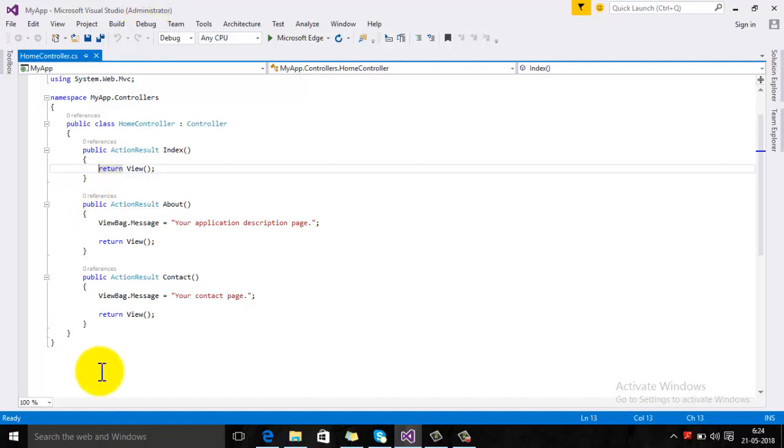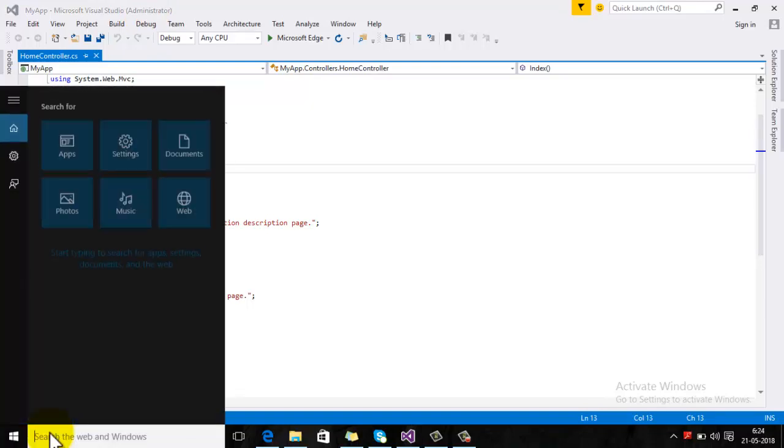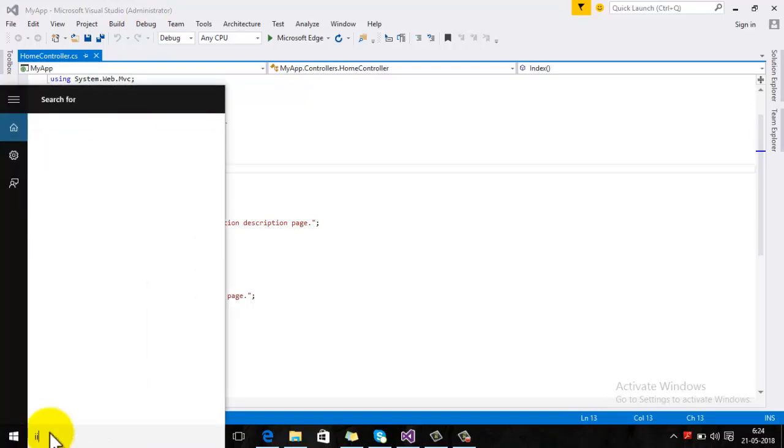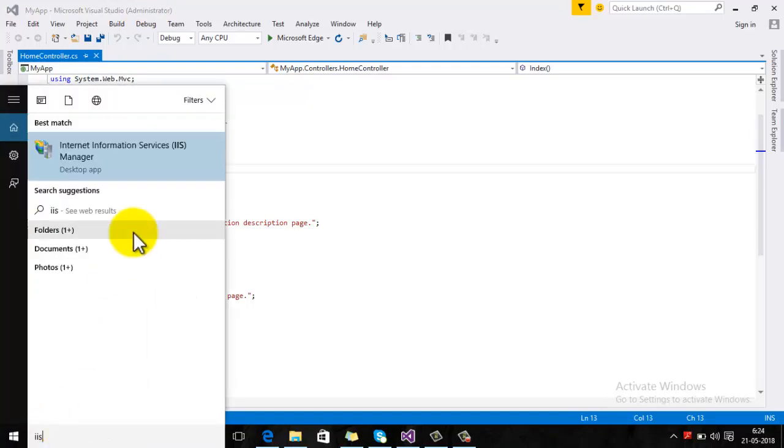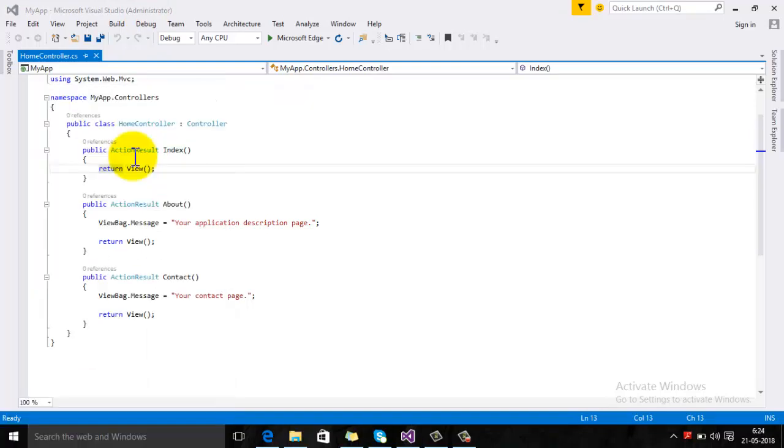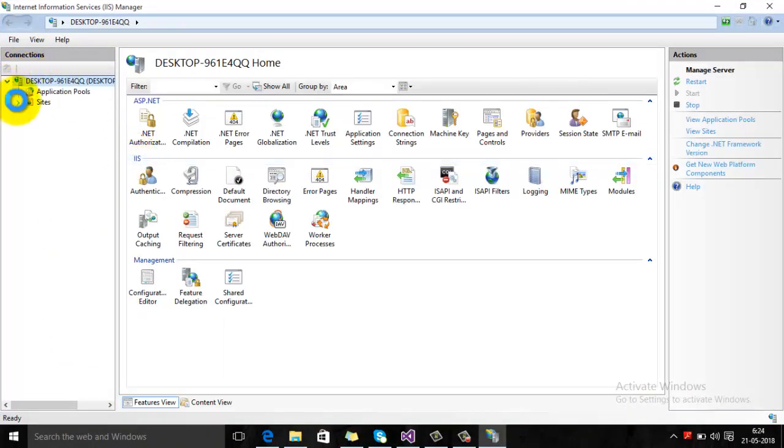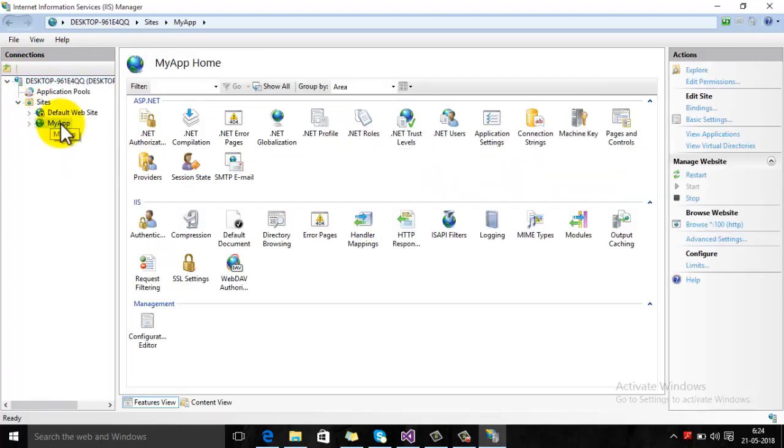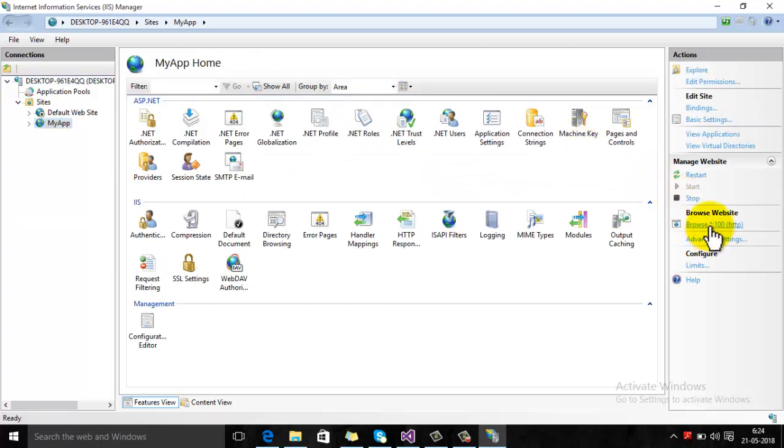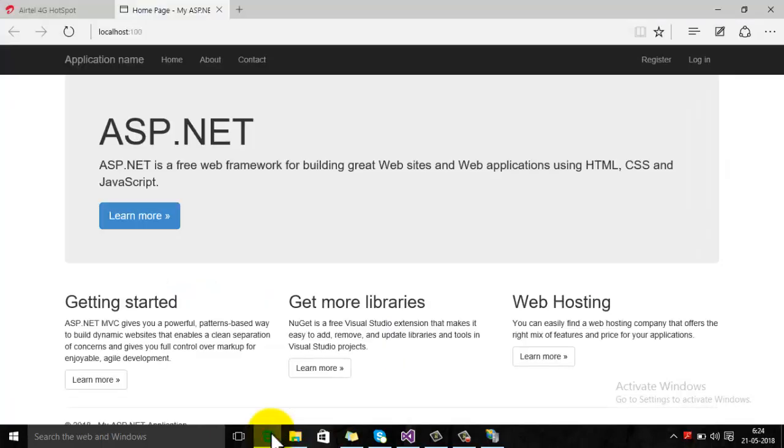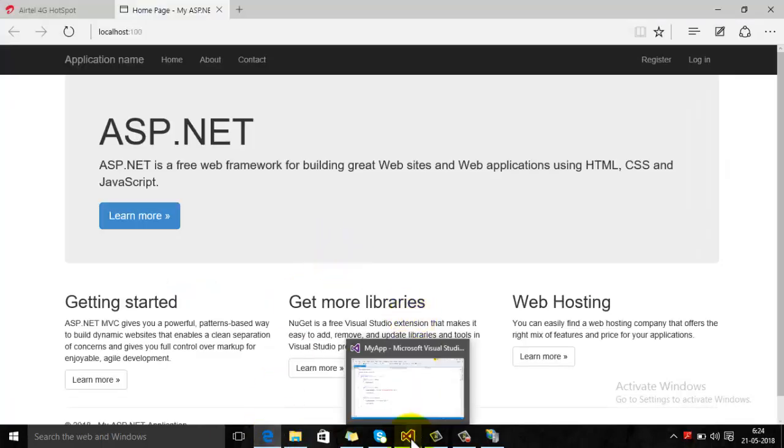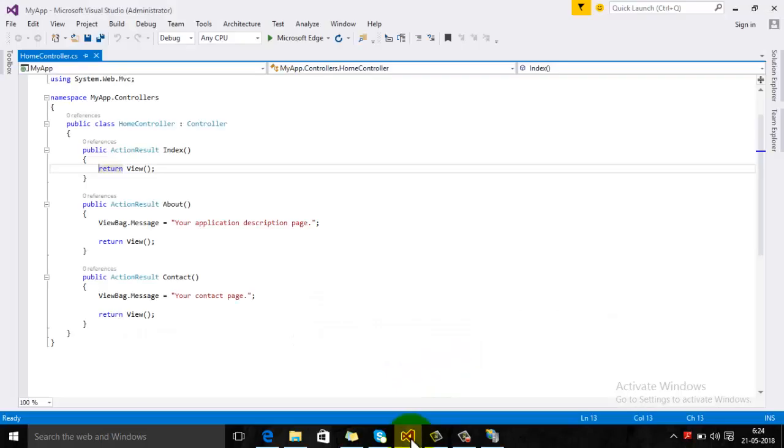Now, first of all, start IIS, expand the site node, and this is your website which is right now open in Visual Studio. Click on Browse, then go to Visual Studio.